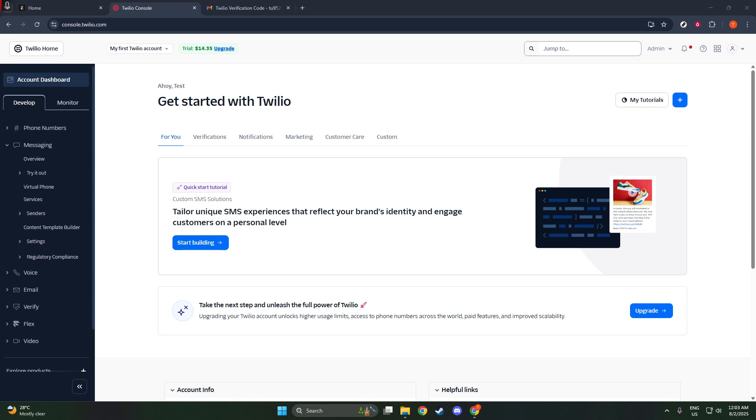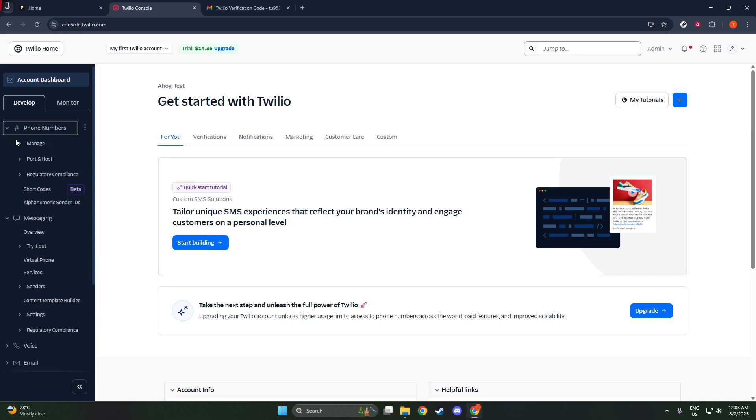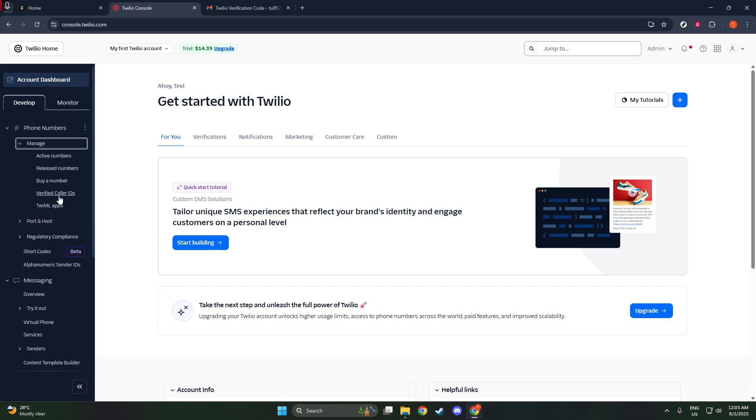The first thing you need to do is log in to your Twilio console. You'll need your credentials handy for this part. If you haven't set up an account yet, make sure you do so and verify your email address, as this step is crucial for accessing your console. Once you've successfully logged in, take a moment to familiarize yourself with the layout if you're new to Twilio.